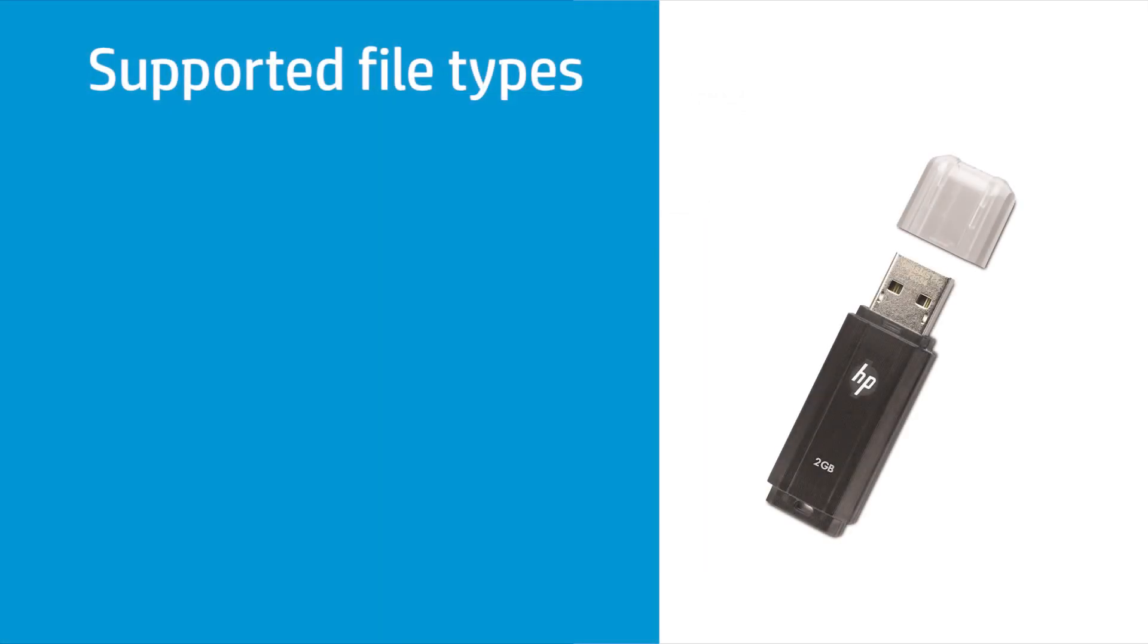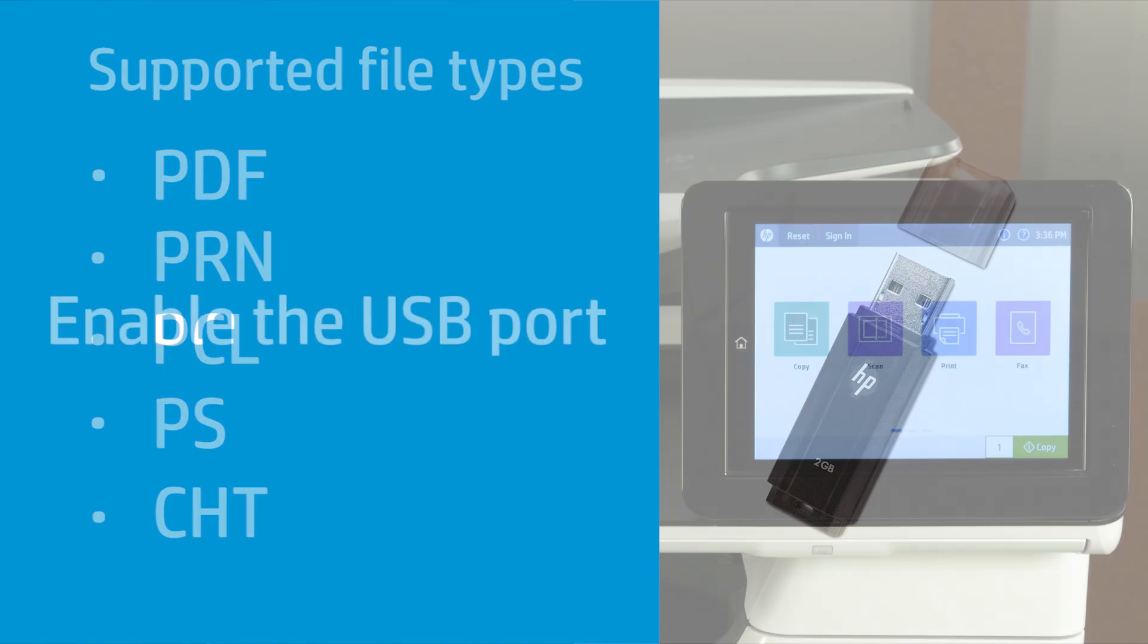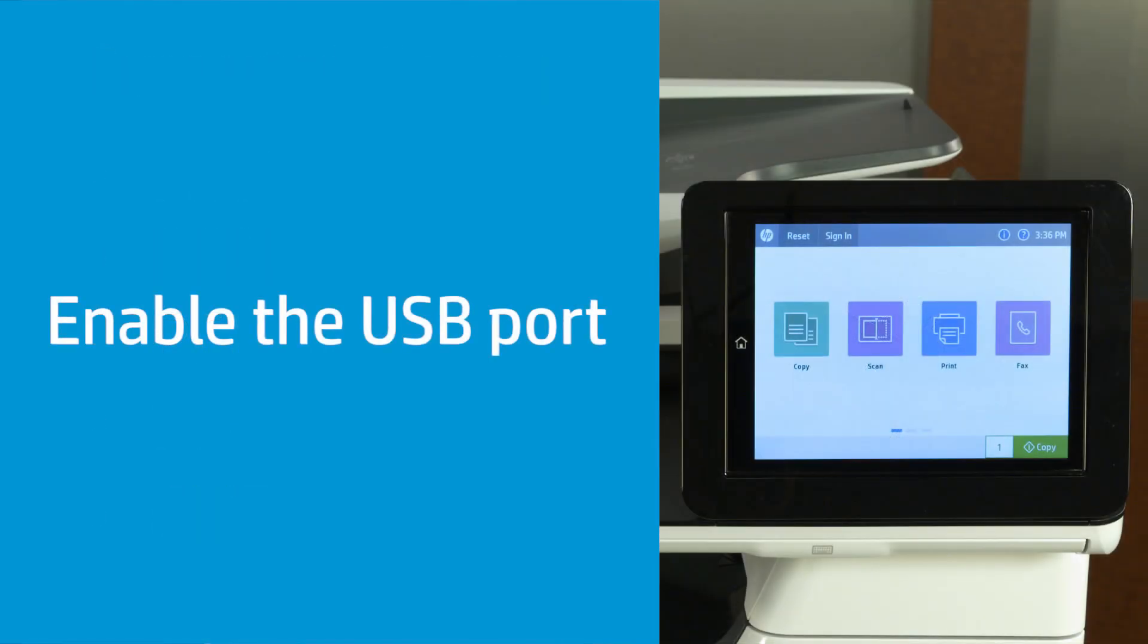The file types supported when printing from a USB drive are PDF, PRN, PCL, PS, and CHT. The printer USB port is disabled by default.